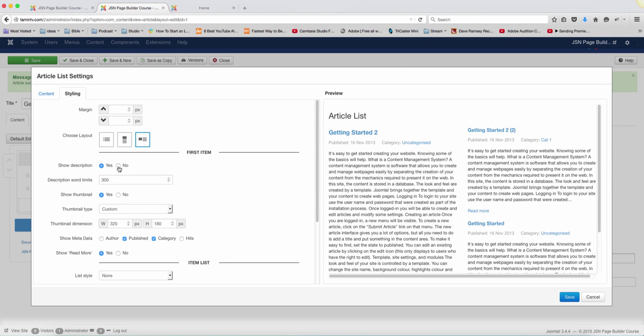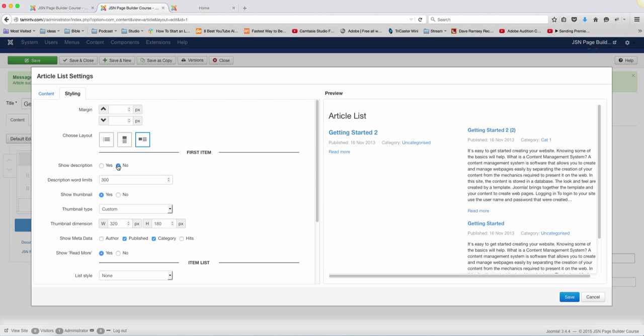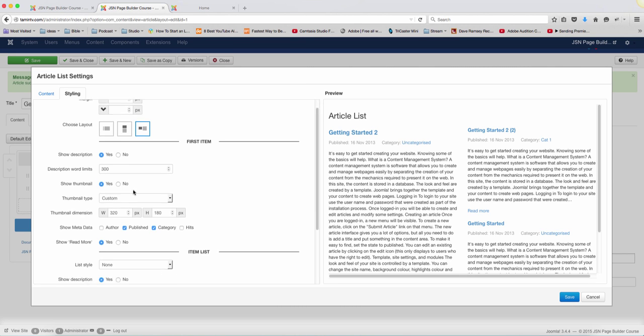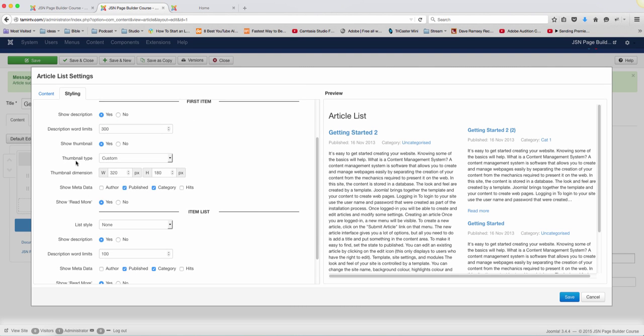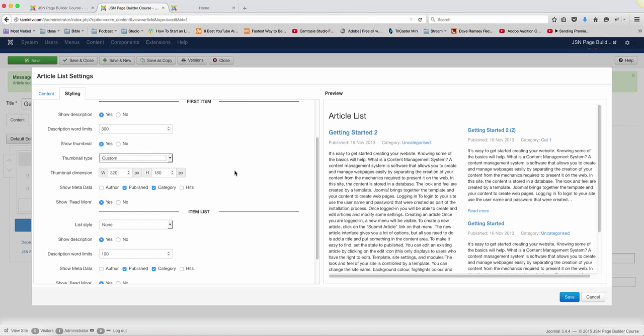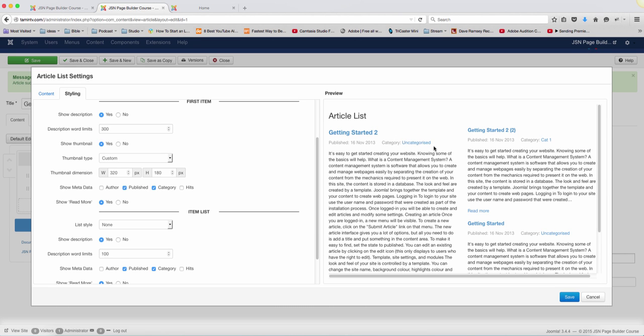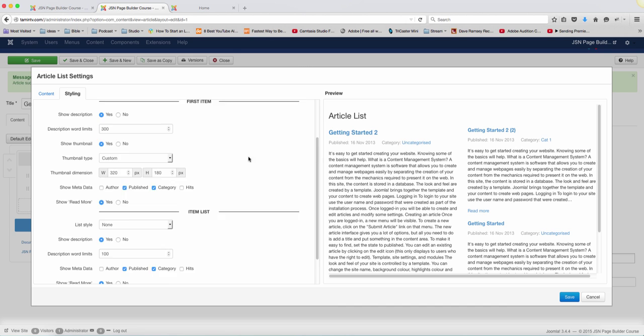And then you can show a description. You can show the description words limit. So if you take that off, it's going to show just that and you can choose the length. You want to show thumbnails, the thumbnail type as a custom or is it original? And then you can choose the thumbnail dimensions for it. And then do you want to show metadata, show category? So when I uncheck that, the category is no longer there. So let me put this back. You notice that the category appears versus uncategorized.